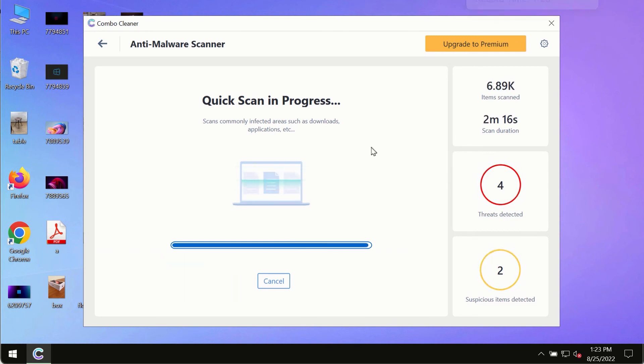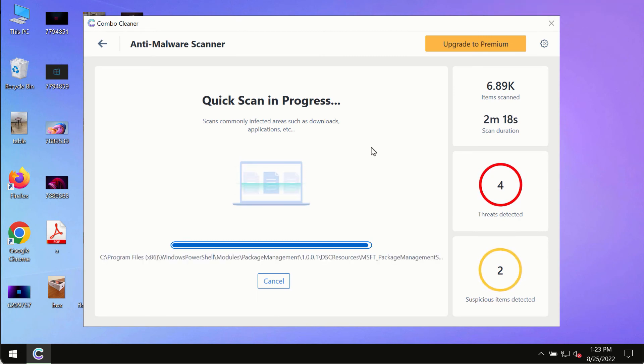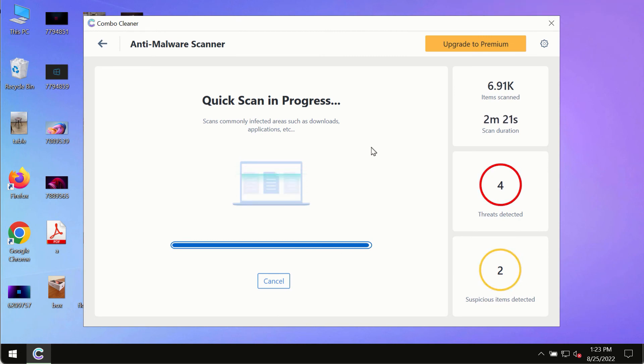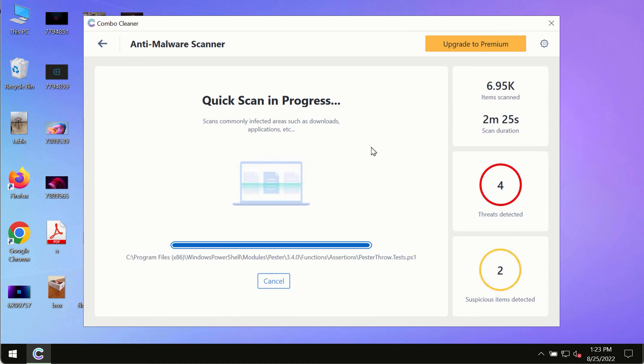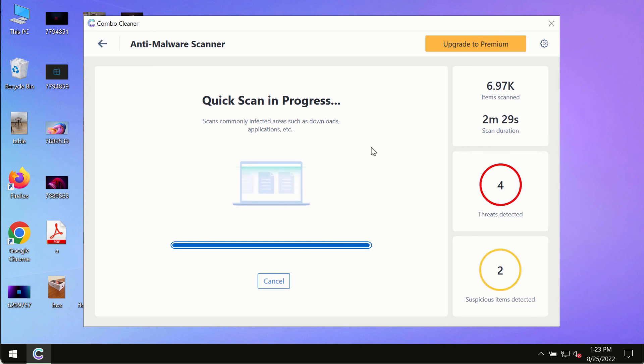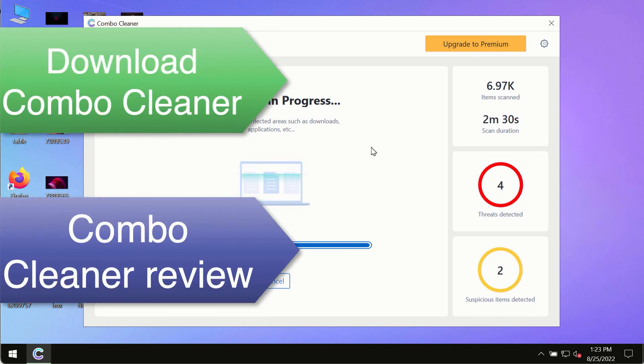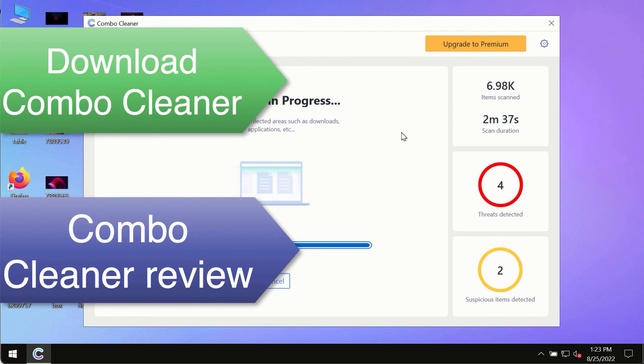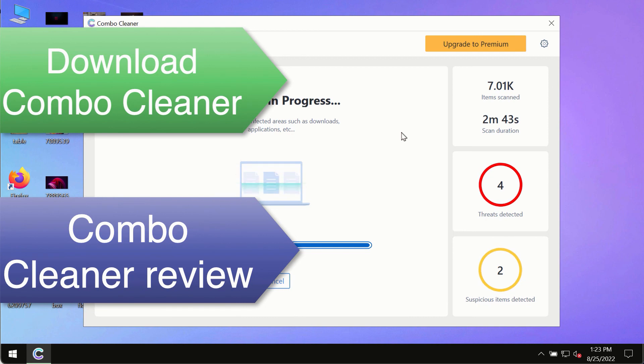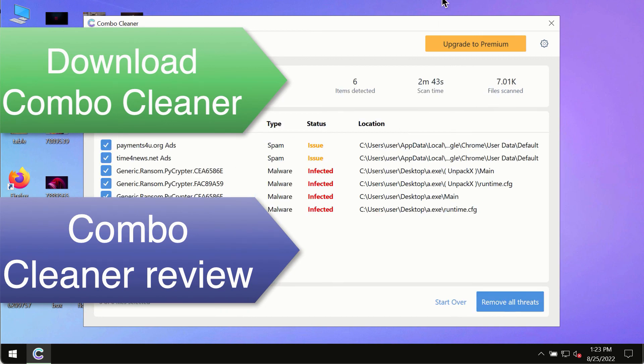However, we strongly advise that you consider upgrading to the premium license of ComboCleaner antivirus. This is the best way to remove any possibly hidden malware from your system and to keep your data always protected against any other possible malware attacks. So use ComboCleaner premium license to make sure your system is always under the defense against all contemporary threats.